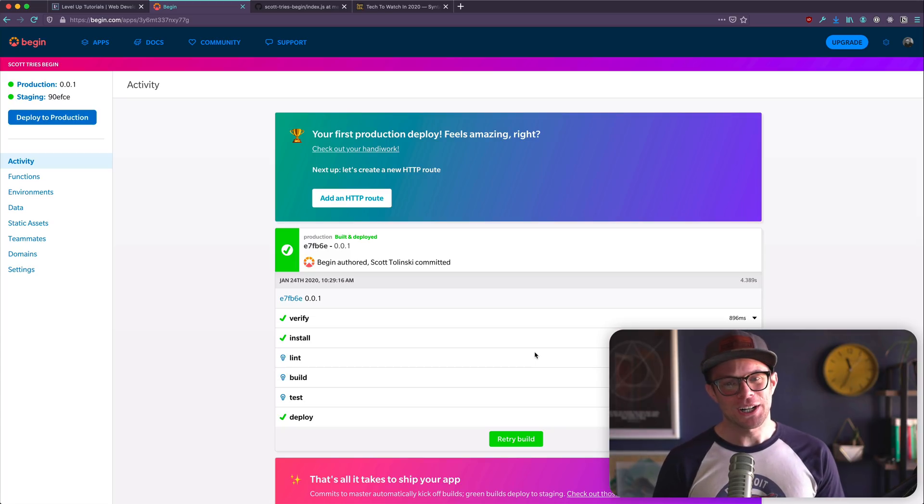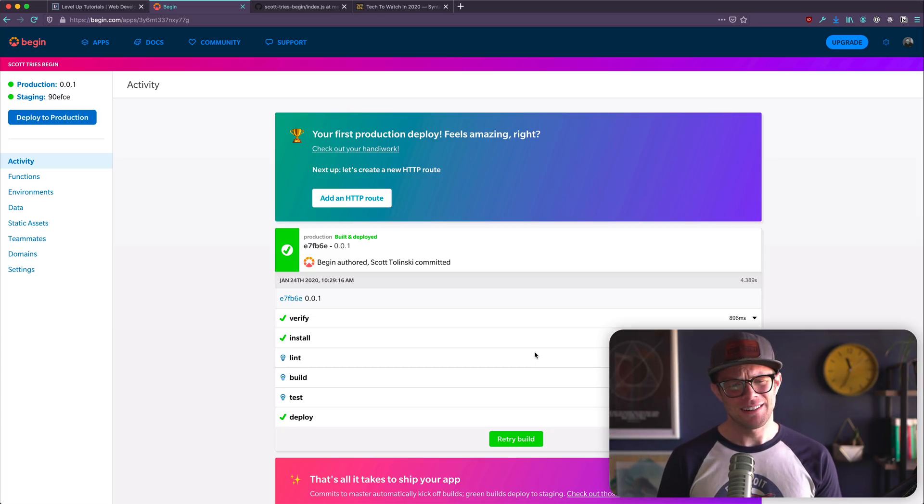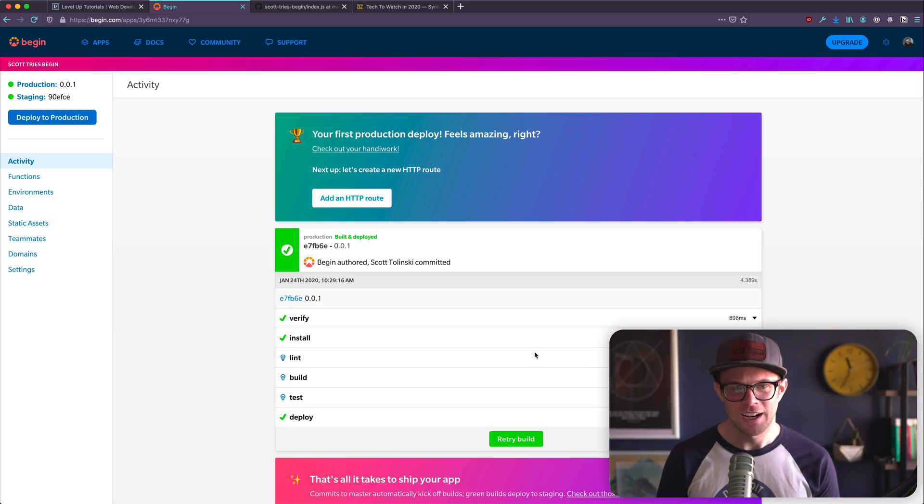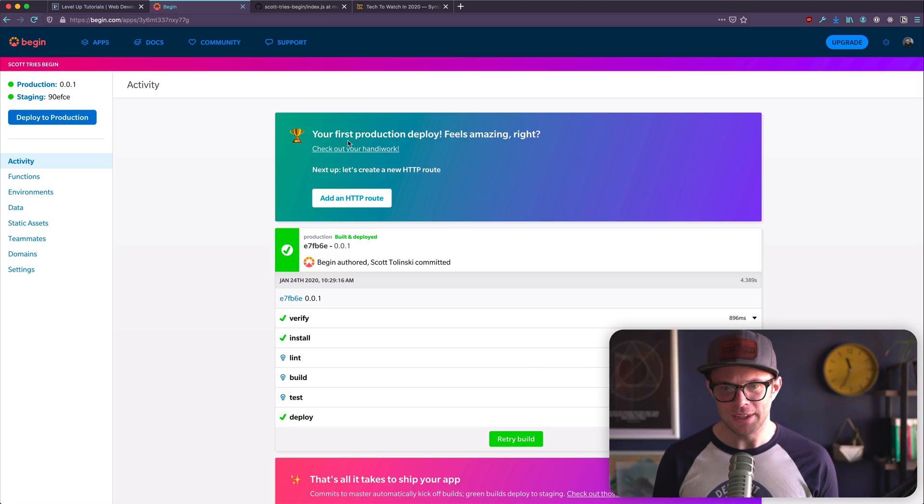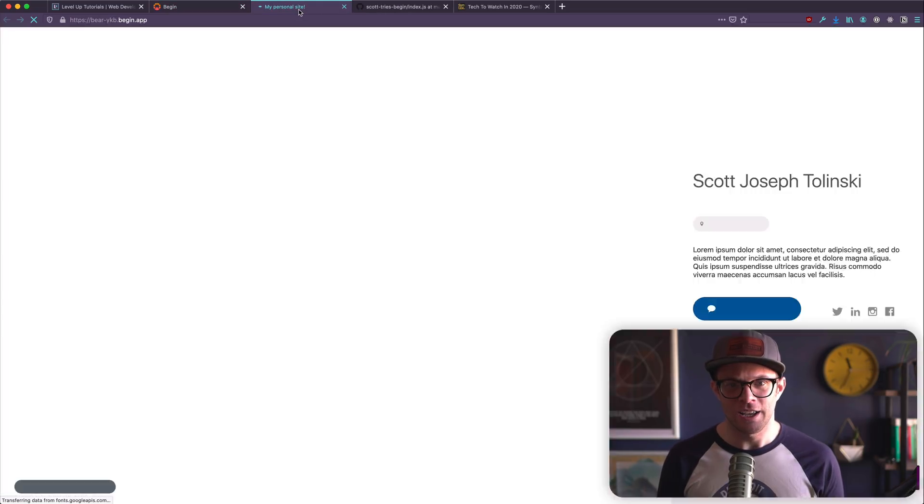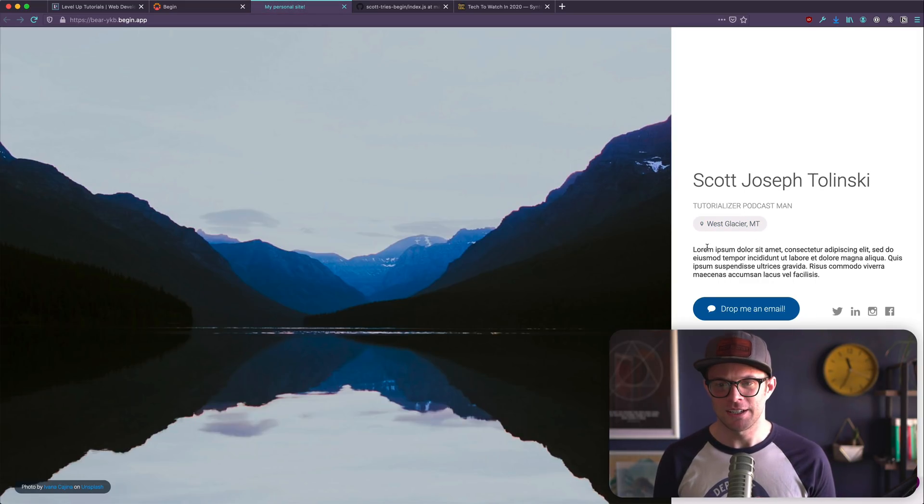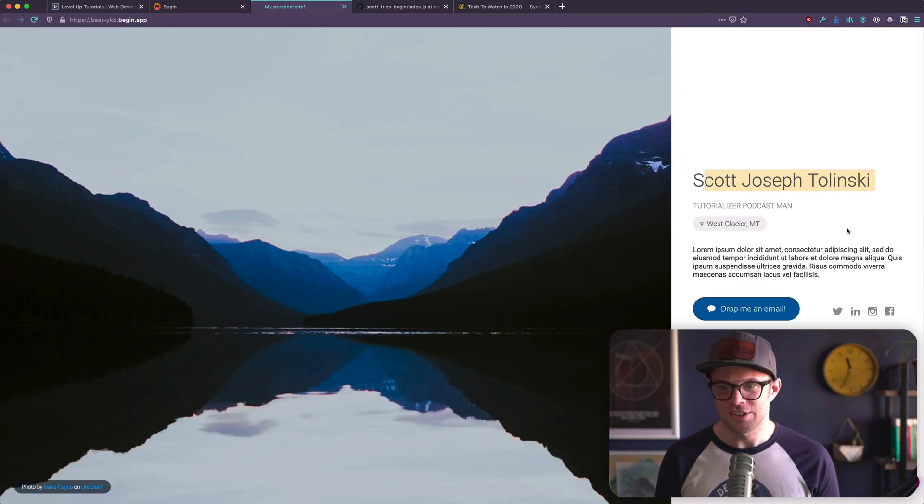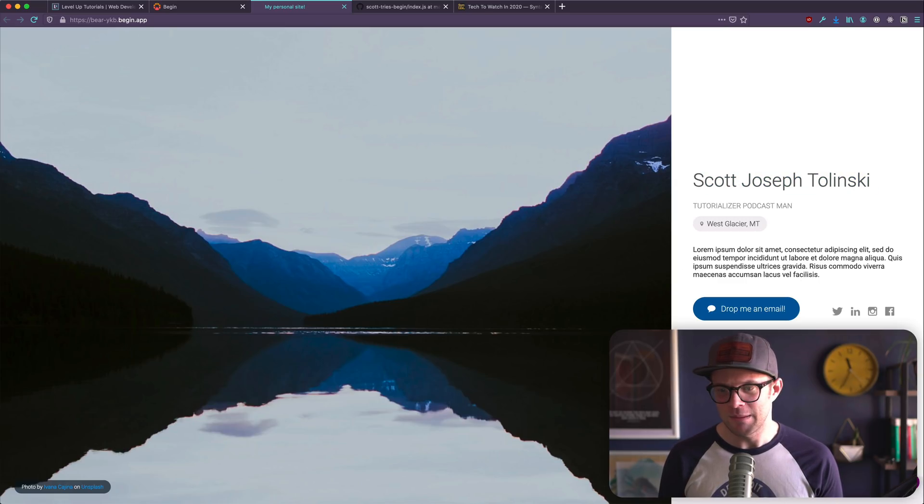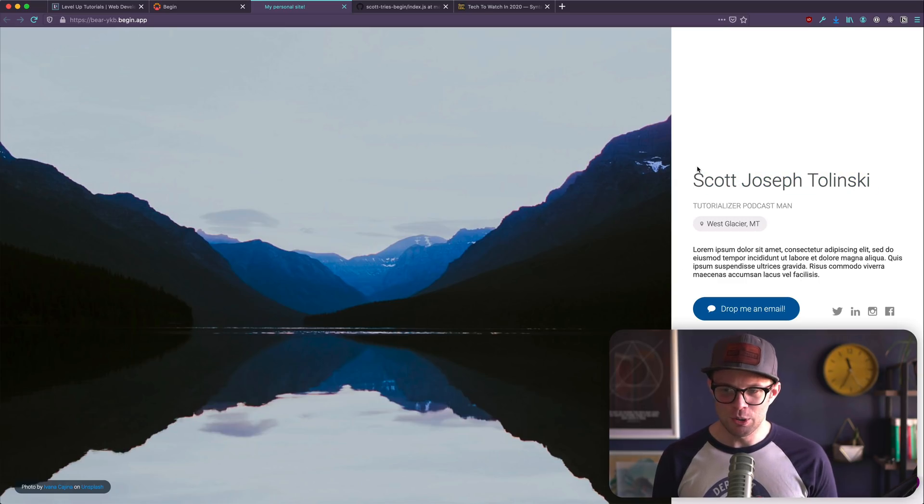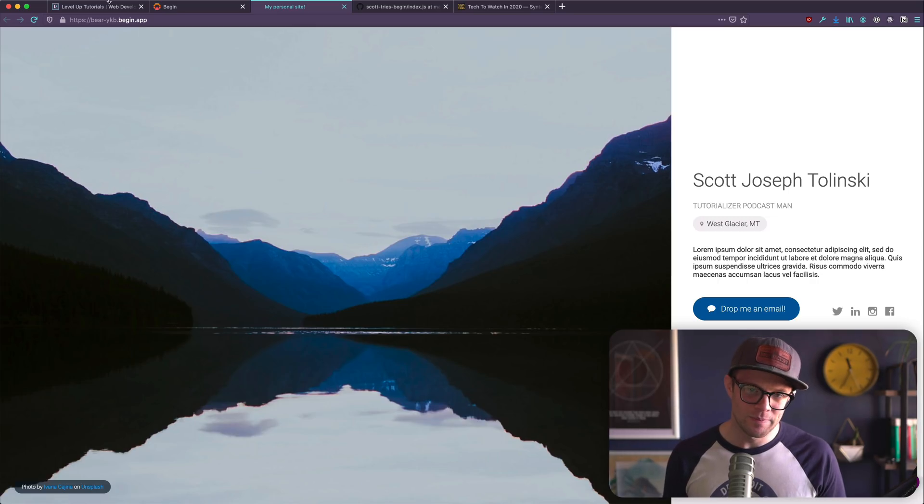Your first production deploy feels amazing, right? Yeah, sure. Check out your handiwork. I'm going to do that. I got to see my handiwork. Here it is. My personal website, tutorializer and podcast man. Scott Joseph Tolinsky. I got an image here. So here's what's cool about this.